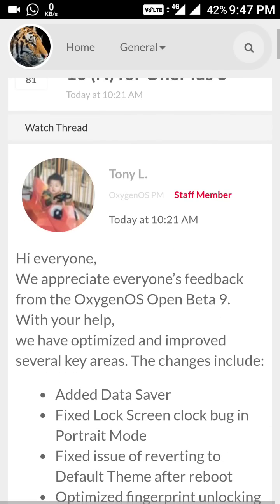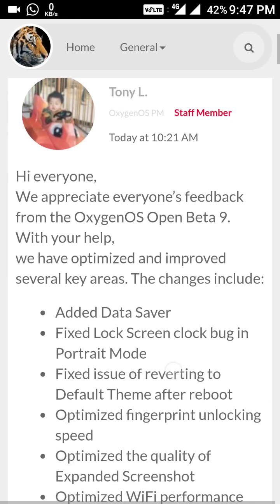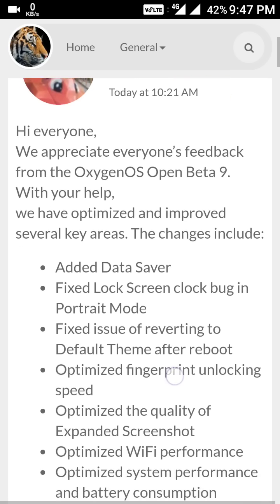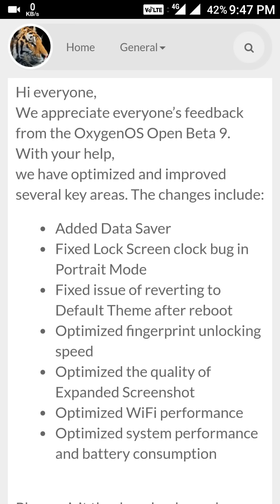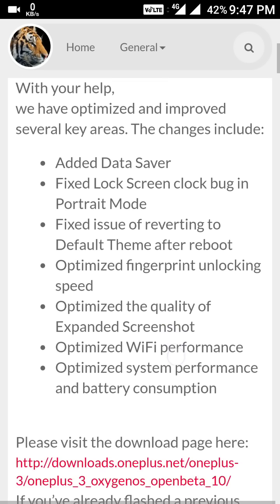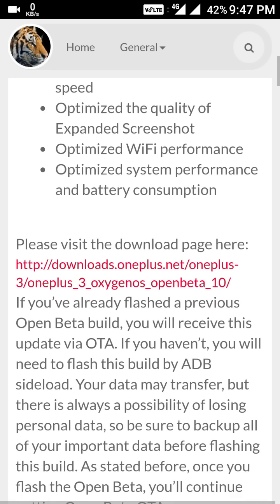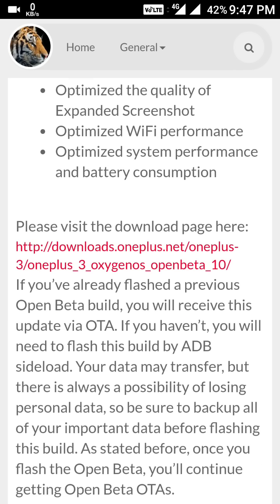The changelog for today includes: added data saver, fixed lock screen clock bug in portrait mode, fixed issue of reverting to default theme after reboot, optimized fingerprint unlocking speed, and optimized the quality of expanded screenshot.